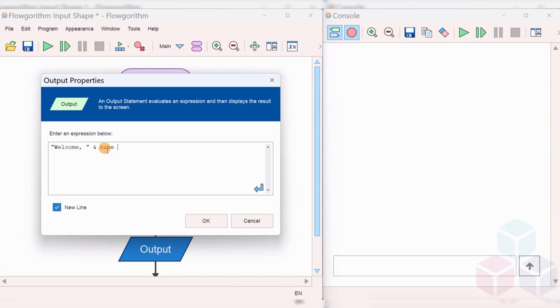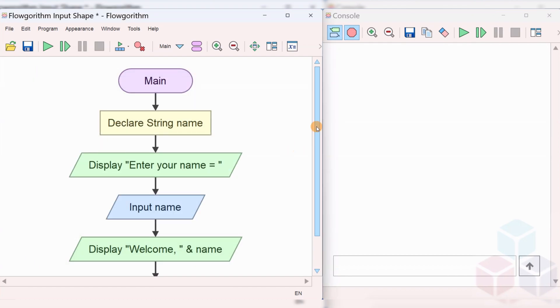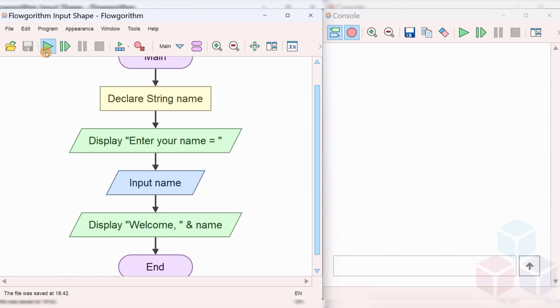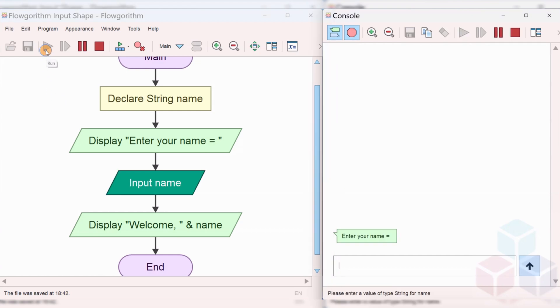This will greet the user with the name. OK. Now, we are done with the flowchart. Just save it and run the flowchart to see the output. Click on the play button.